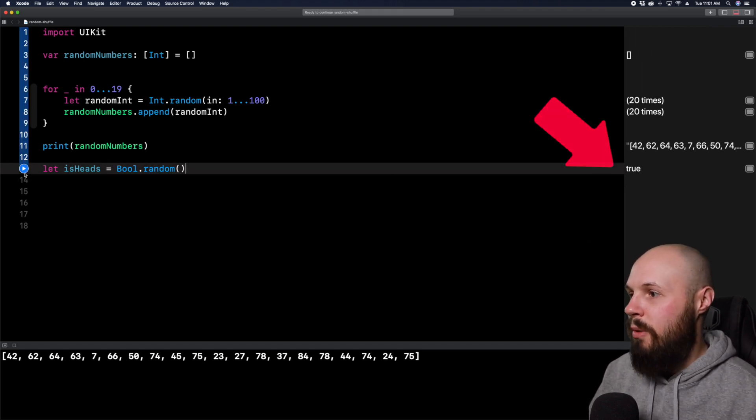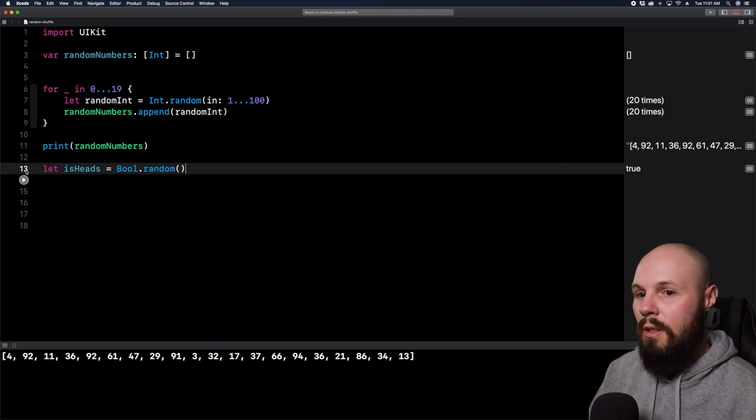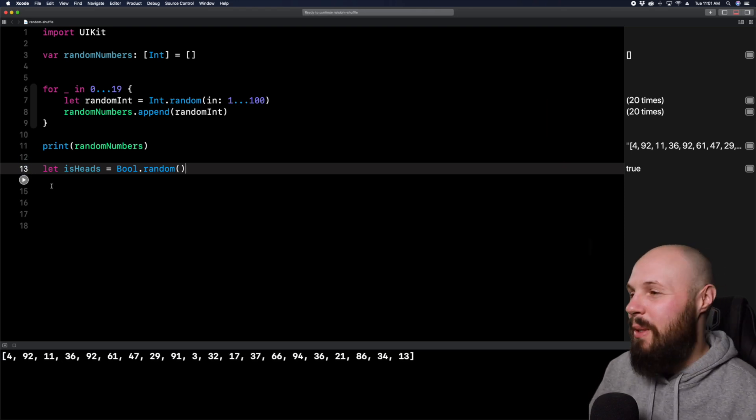We'll run it again, maybe we'll get a false. No, we don't, we got a true. But anyway, it's a random boolean.